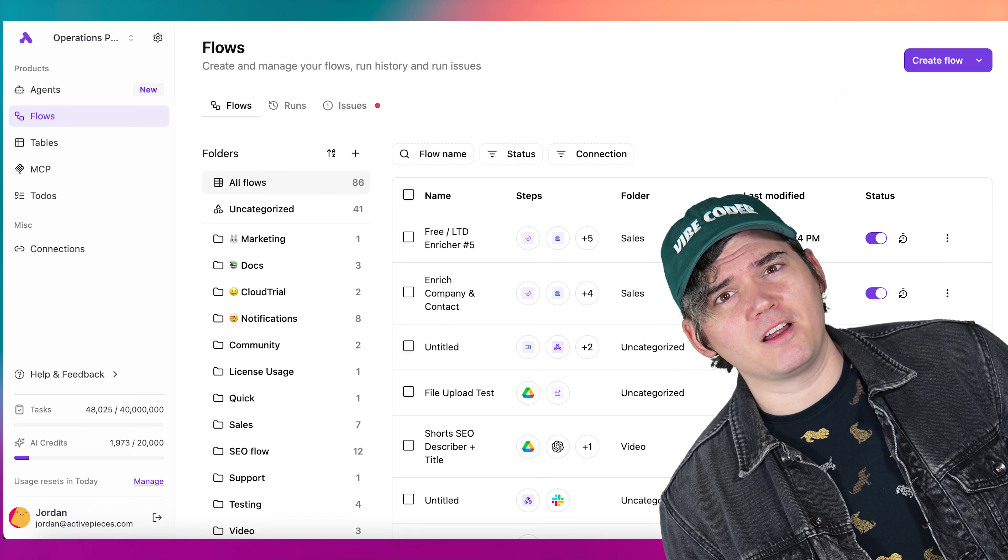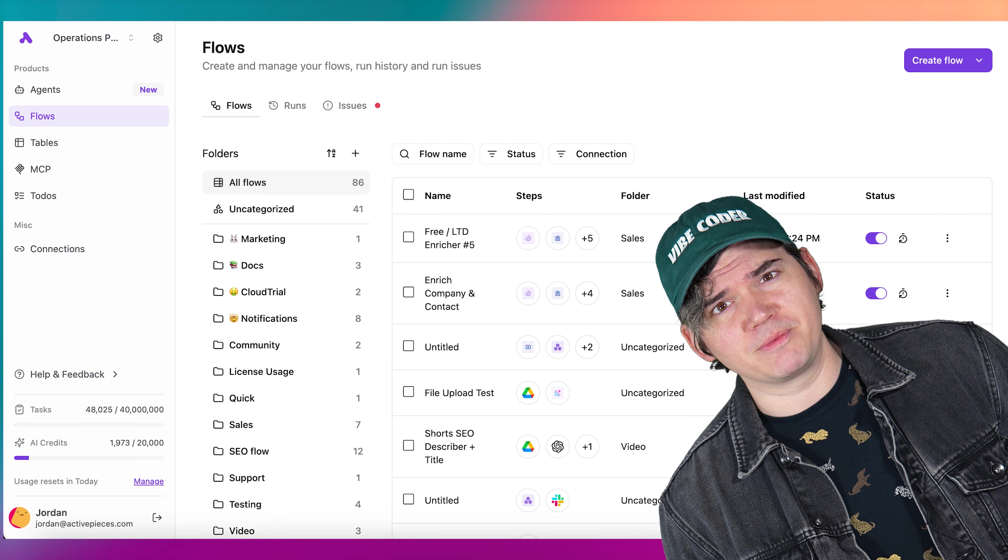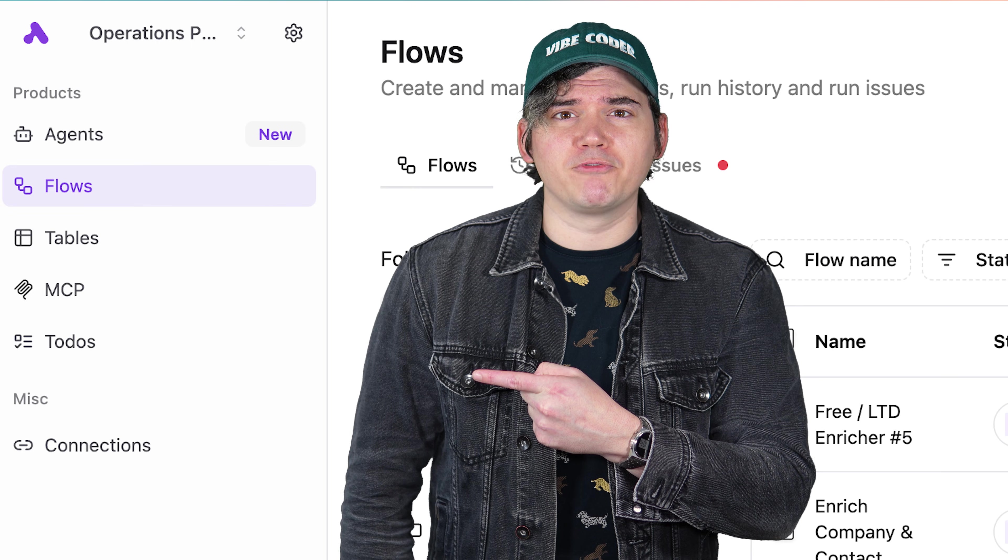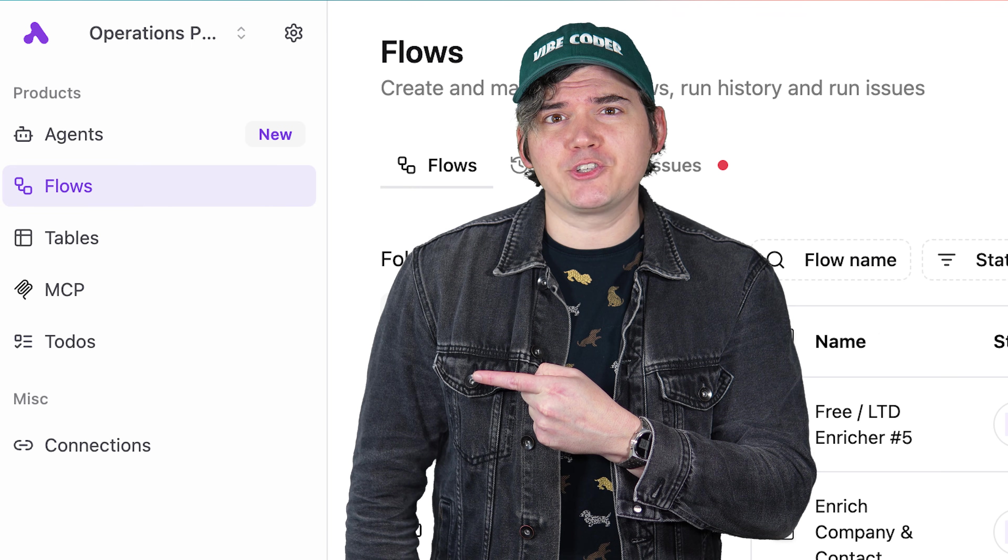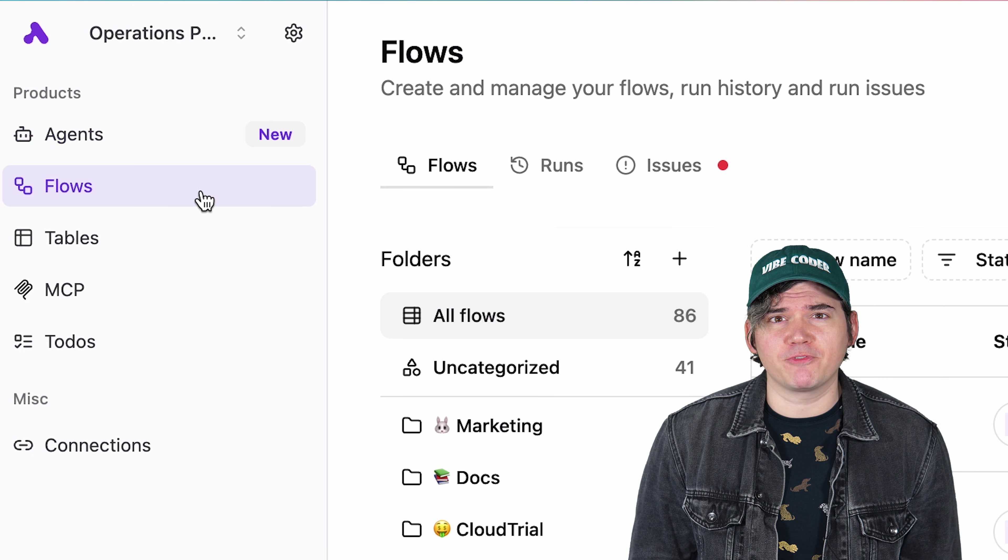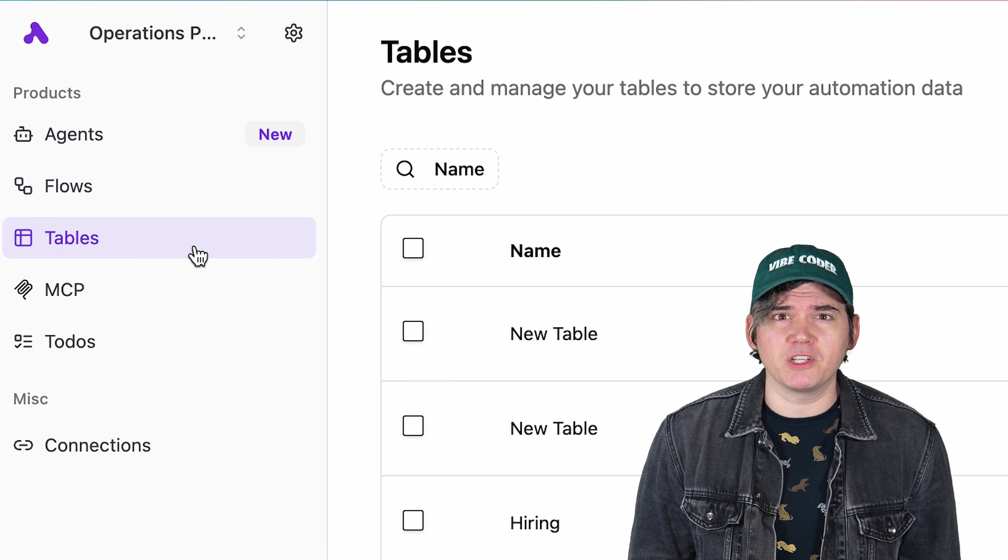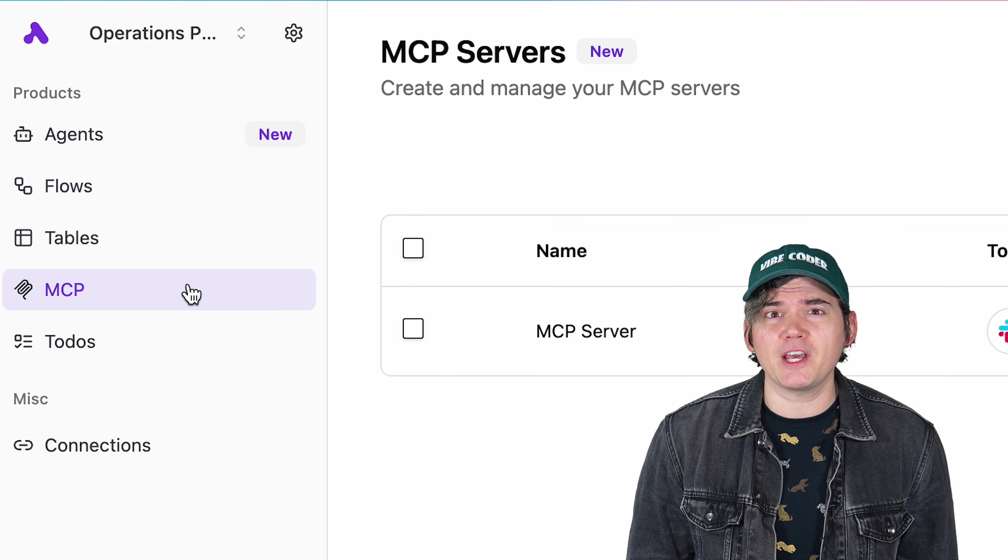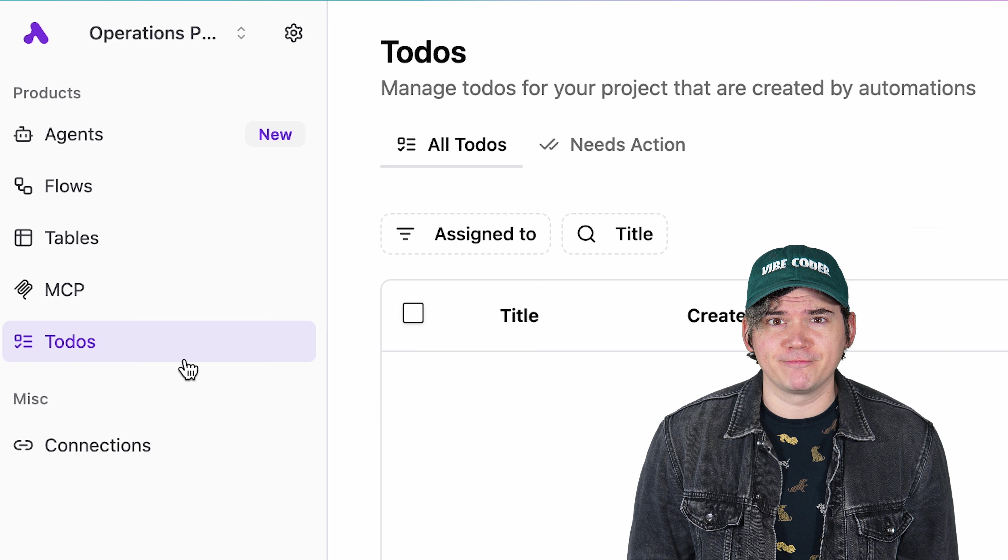ActivePieces is a robust automation ecosystem. On the left, you'll find the main navigation panel. This is where you access agents, flows, tables, MCP servers, and to-dos.